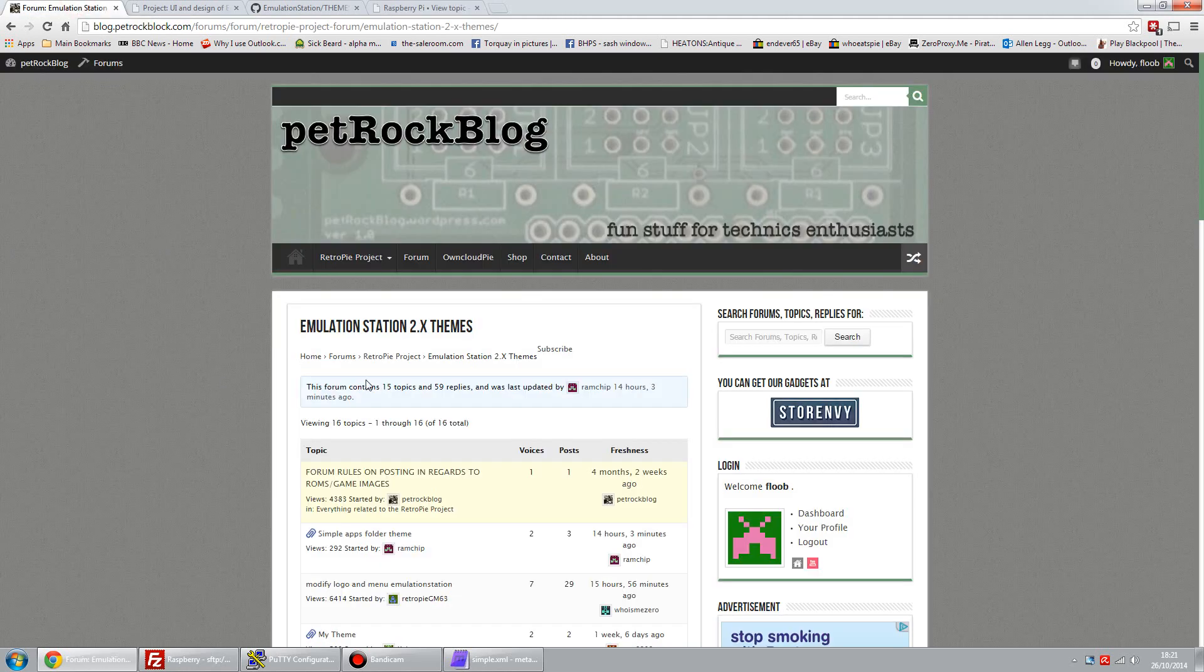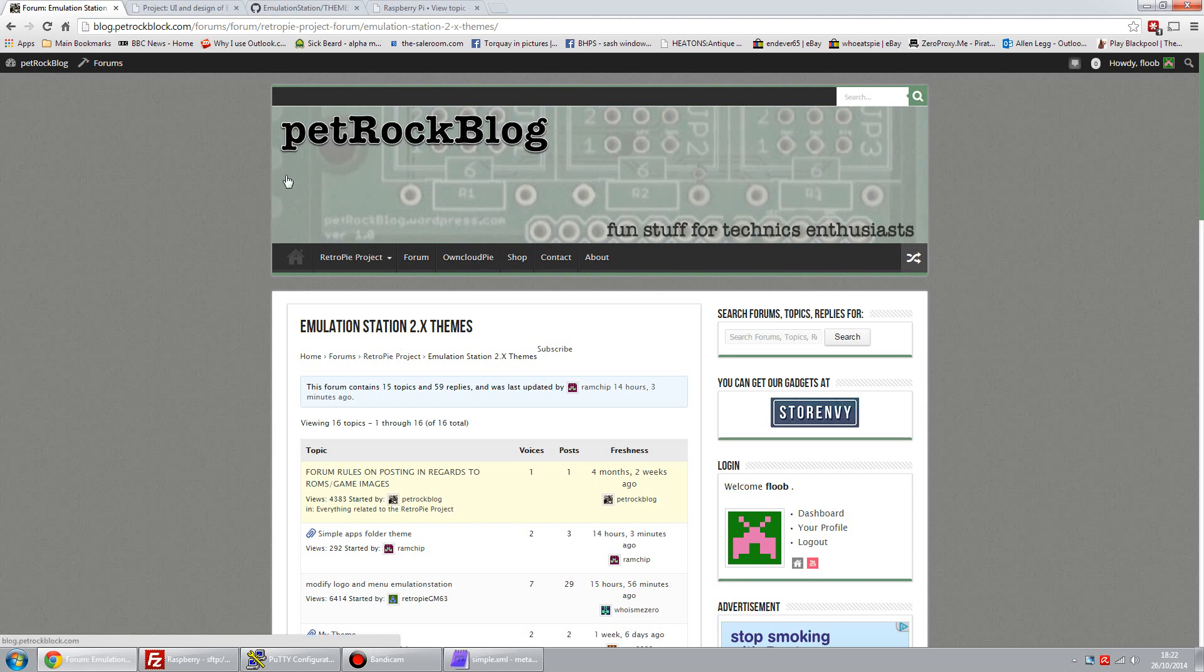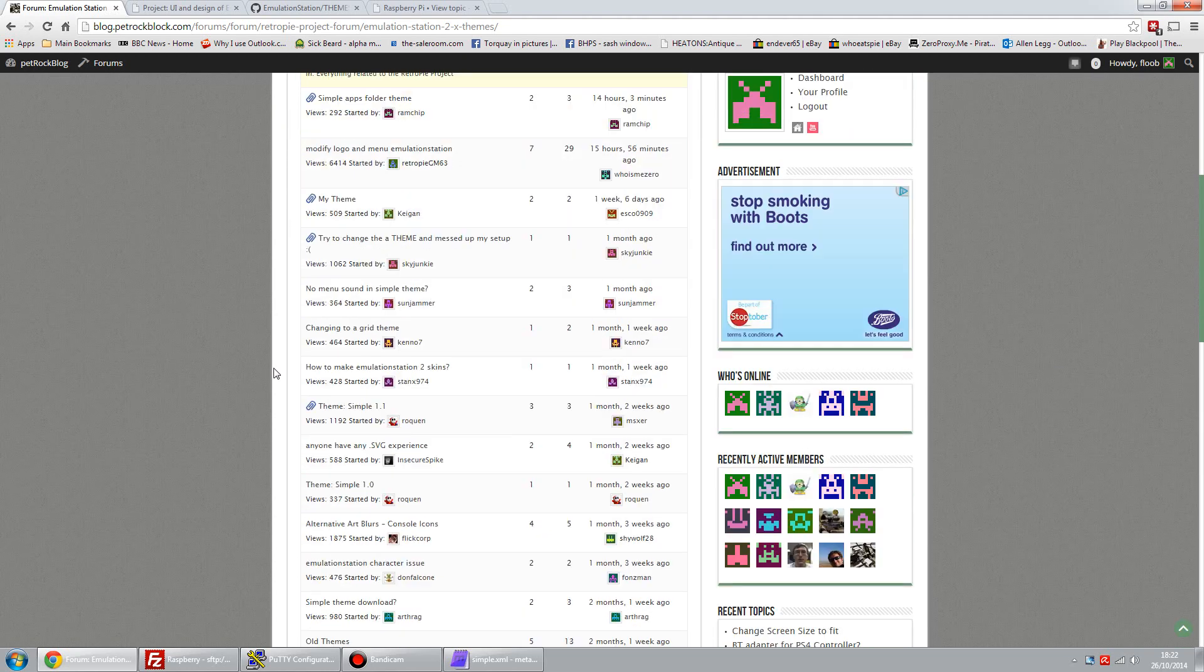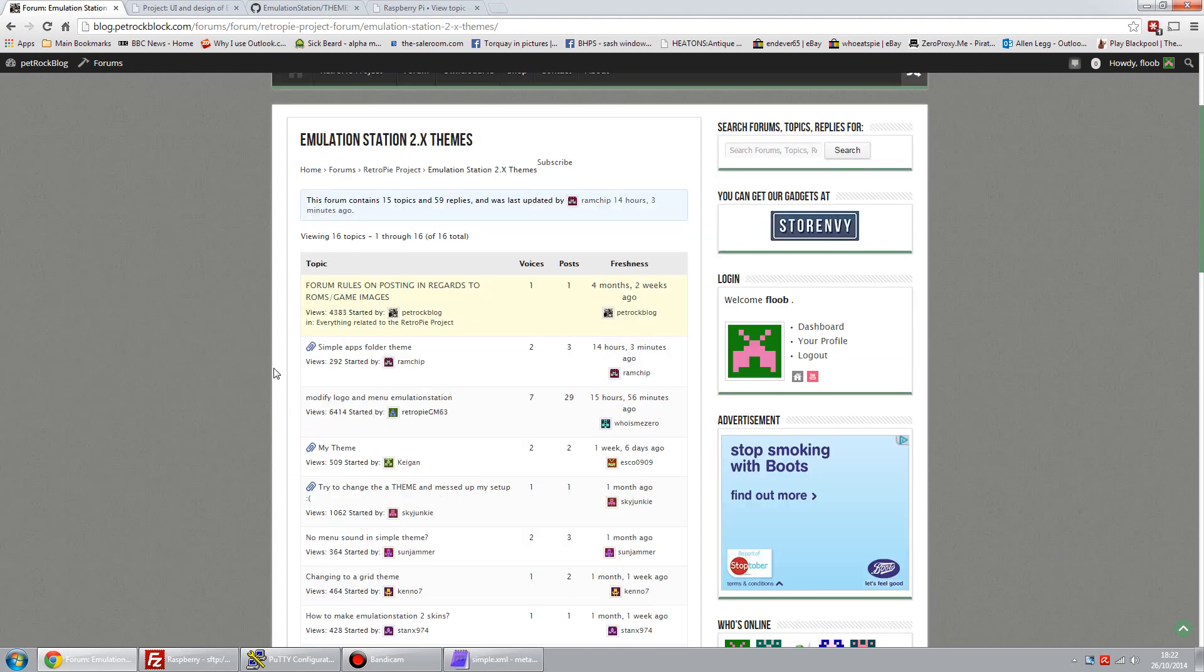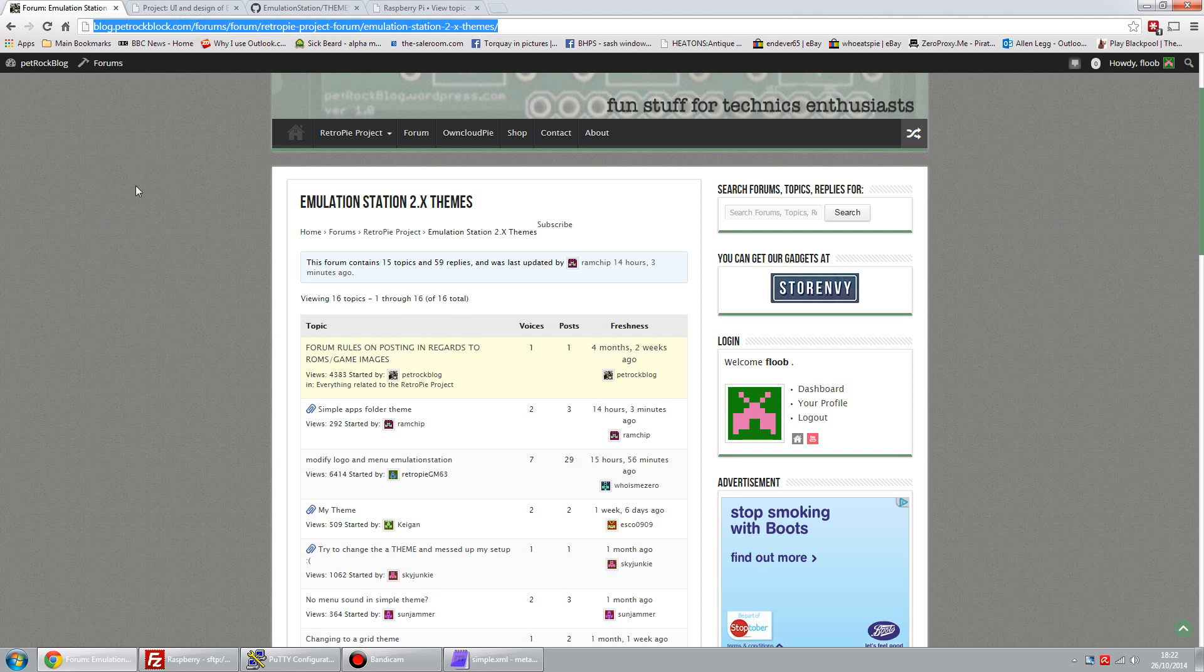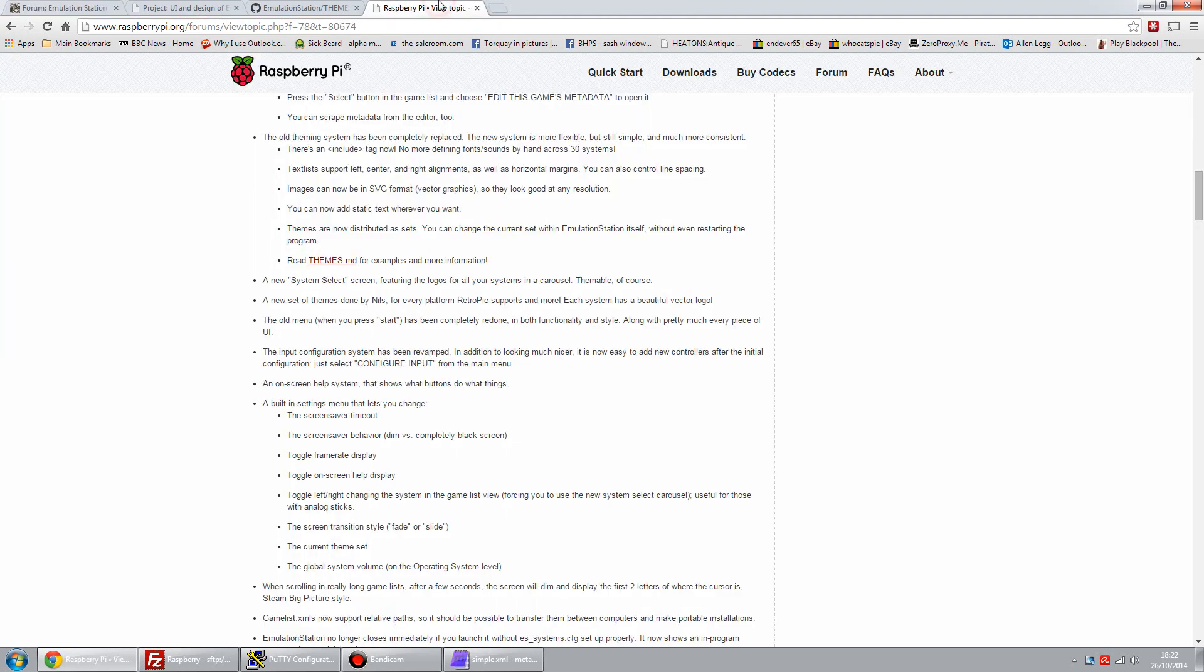There are a lot of Emulation Station 1 themes available for download, but not very many 2 themes. The Pet Rock block, obviously geared at the RetroPie side of things, has got a forum for the version 2 themes. But there's very few here, and they're just tweaks to existing ones largely. There's not an awful lot there at the moment, but hopefully that'll grow. But that's definitely a worthwhile address to check out.